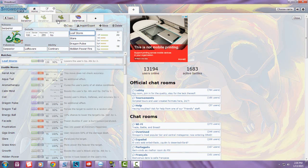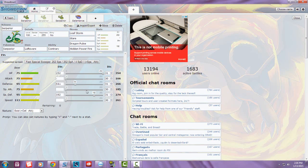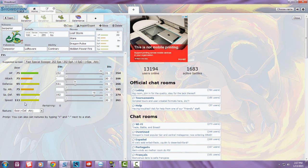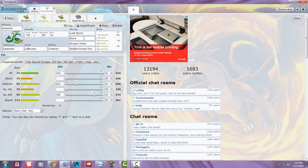You can't really hit hard anymore unless you have a Heal Bell or Aromatherapy user on your team. For this set's EVs, I also went with Bold nature. I went for full HP investment, 64 in Defense, and 192 in Special Defense since you don't have Assault Vest anymore. I didn't put anything into Speed because with Glare, if something outspeeds you, you can paralyze it and then outspeed them.